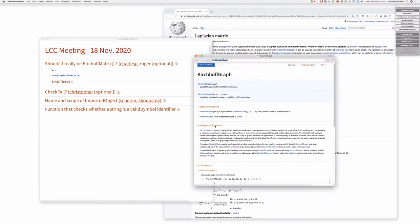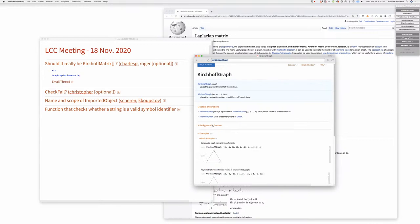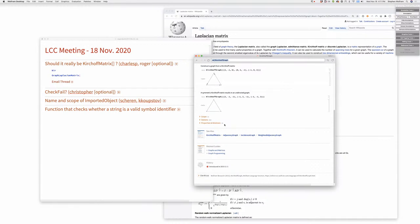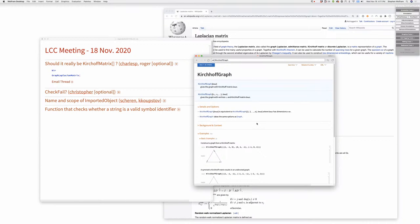We need to look this up. The documentation for KirchhoffGraph doesn't even say it's Laplacian. Those background and context sections weren't written by the team—they're from about version 8, so about ten years ago. We are working on updating those functions and documentation.